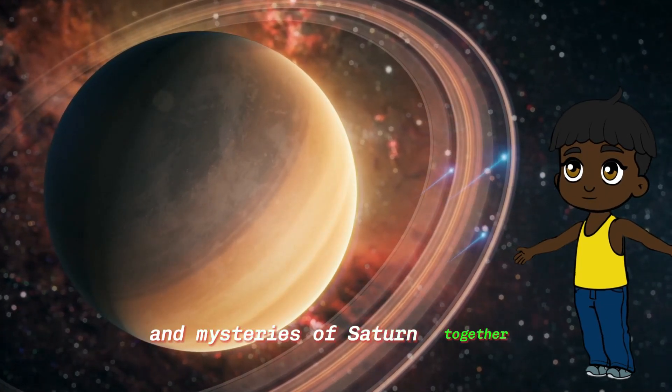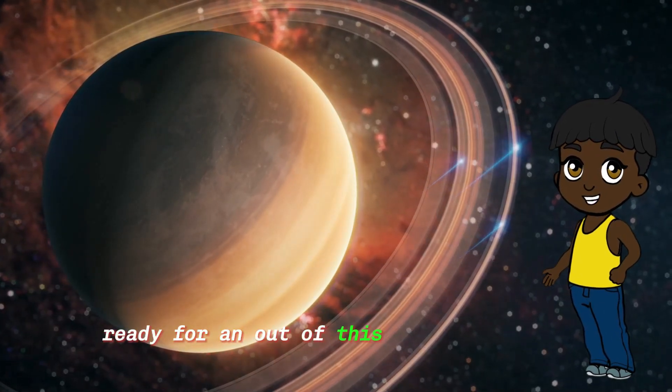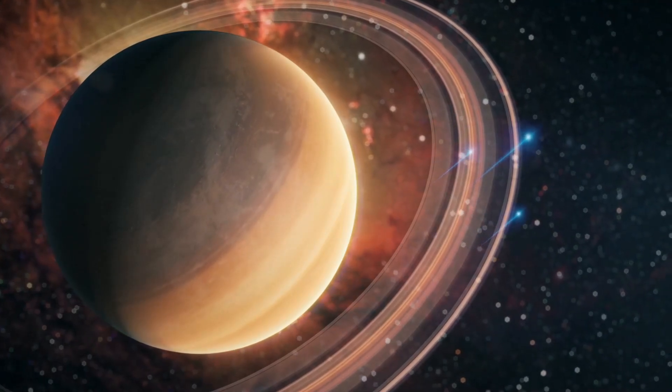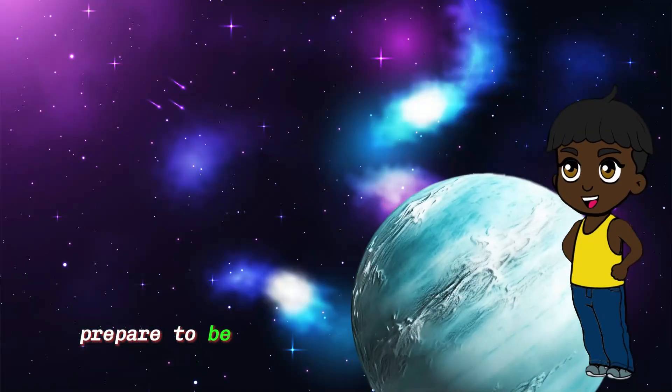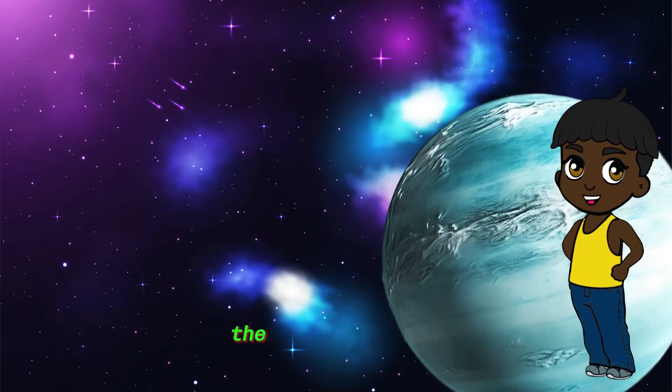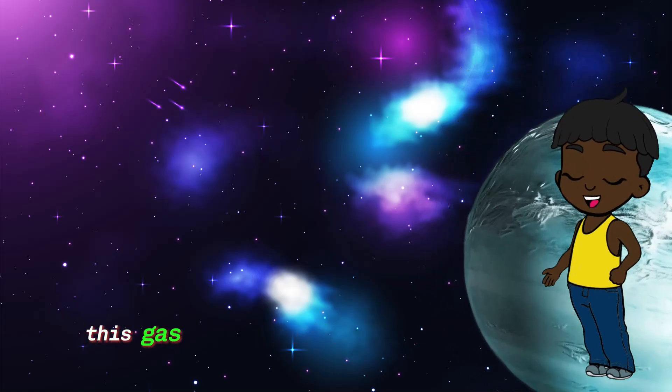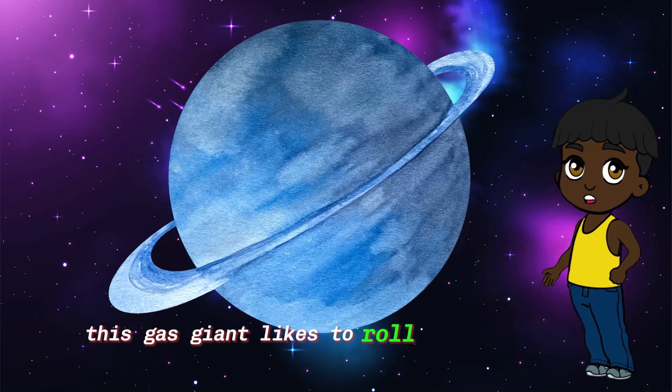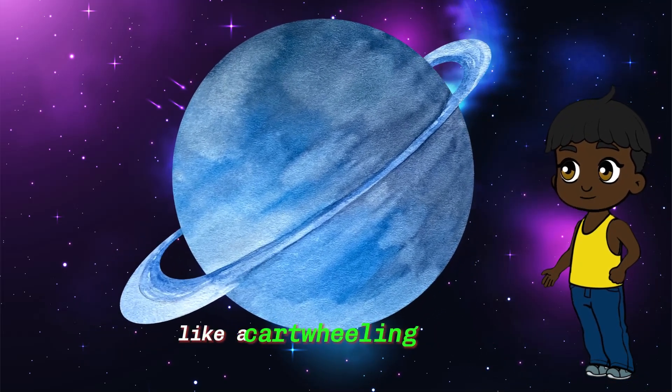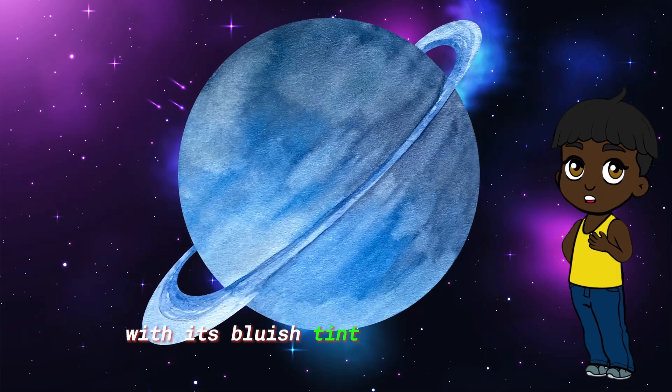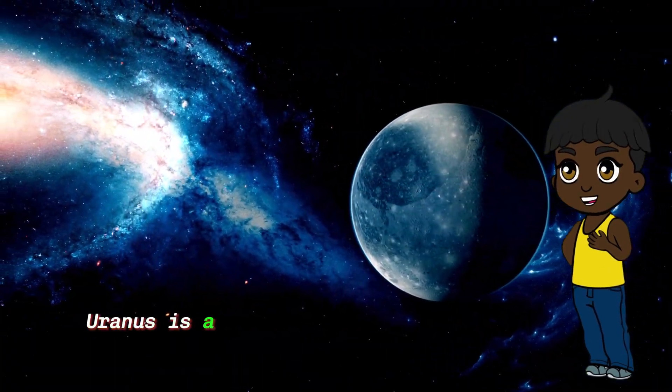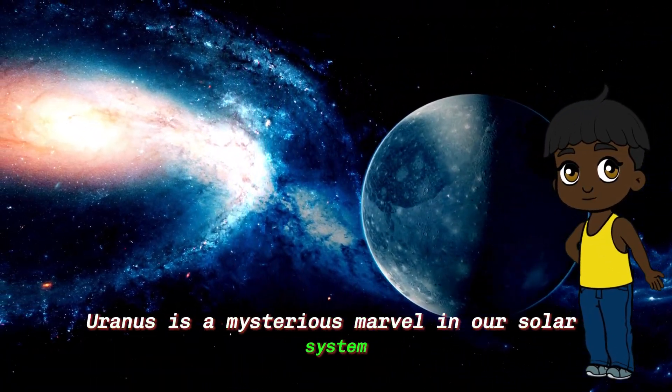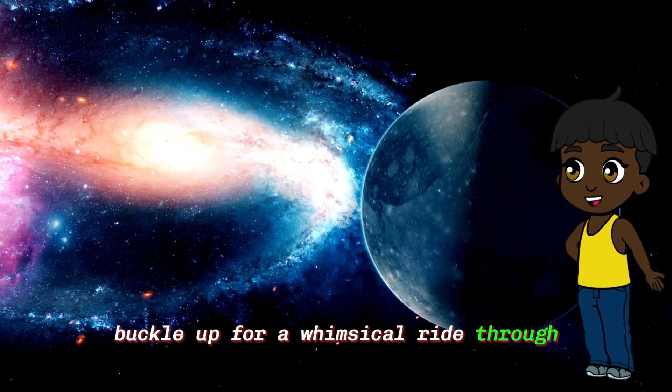Ready for an out-of-this-world adventure? Prepare to be amazed as we venture to Uranus, the playful planet on its side. This gas giant likes to roll around the Sun like a cartwheeling gymnast. With its bluish tint and unique tilt, Uranus is a mysterious marvel in our solar system. Buckle up for a whimsical ride through the cosmic playground of Uranus.